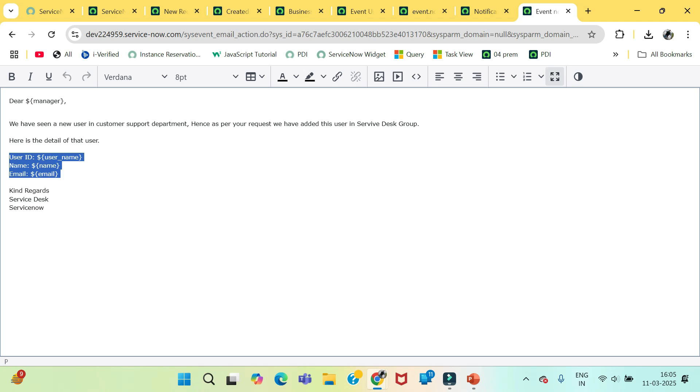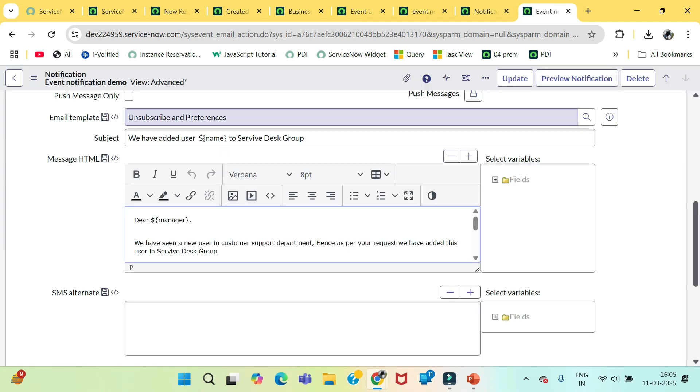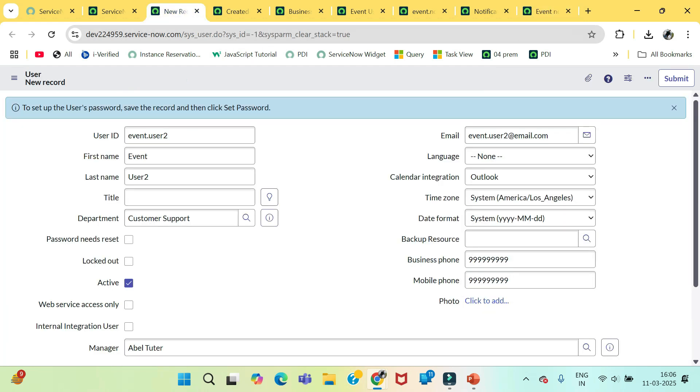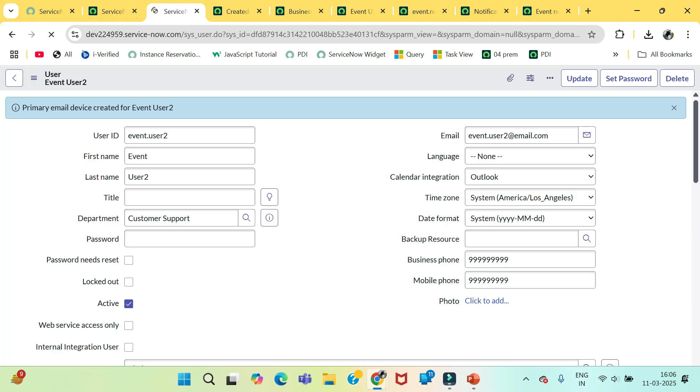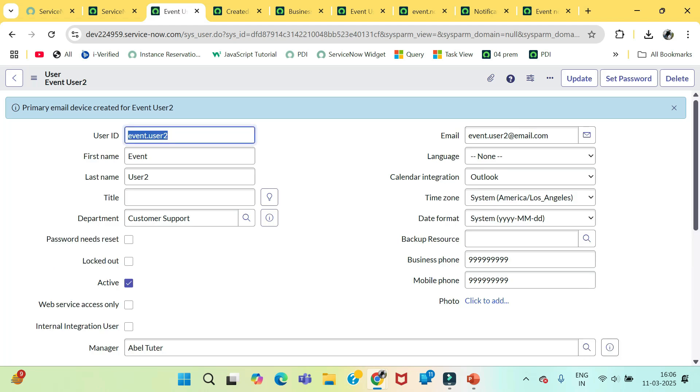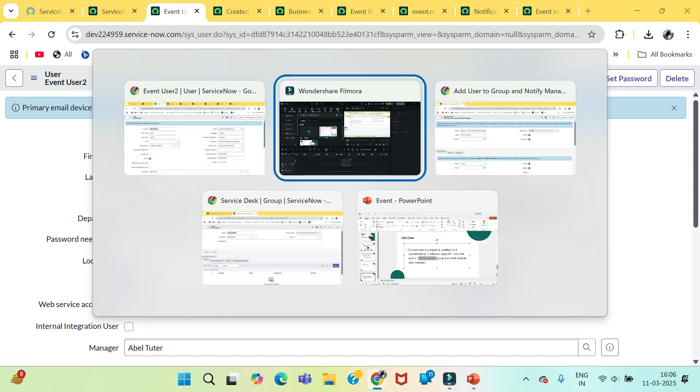So we just need to test this complete event notification and our service desk group. Here we were creating this user and just we are saving or submitting. So at this point in time this user should be added in this service desk group.